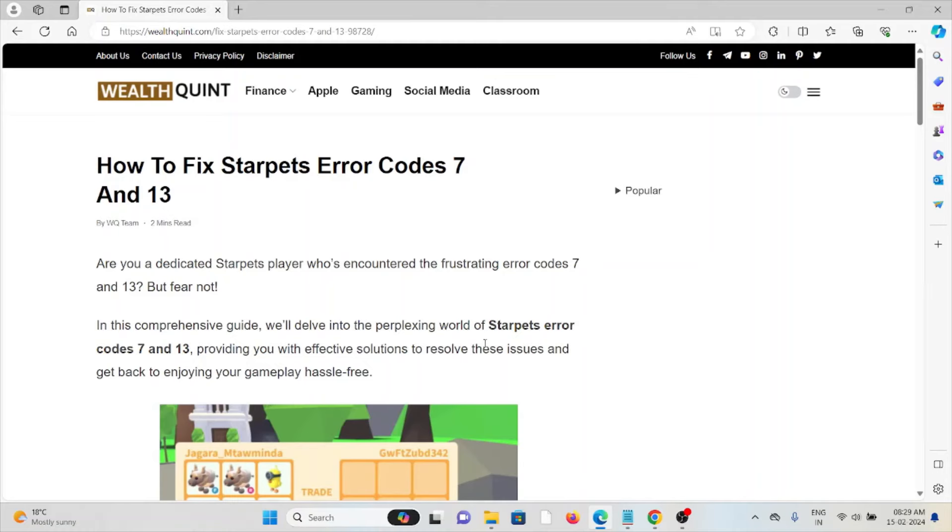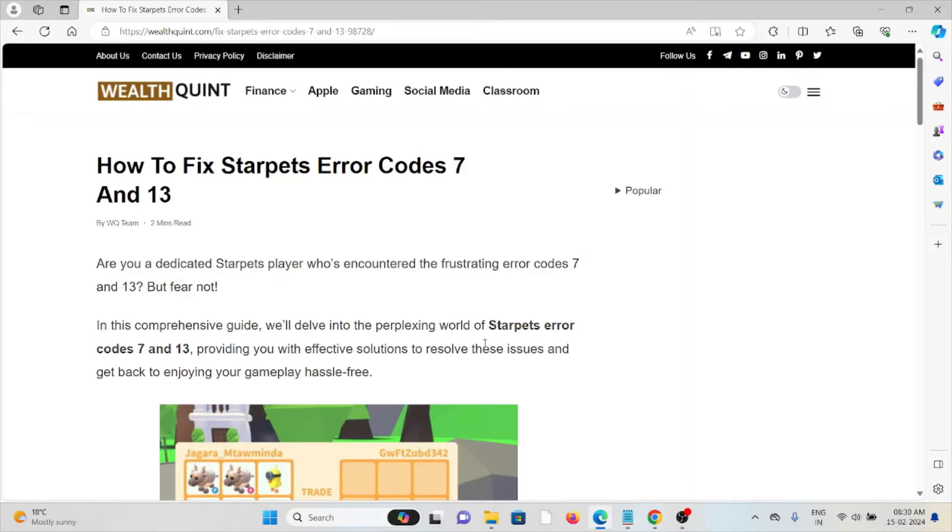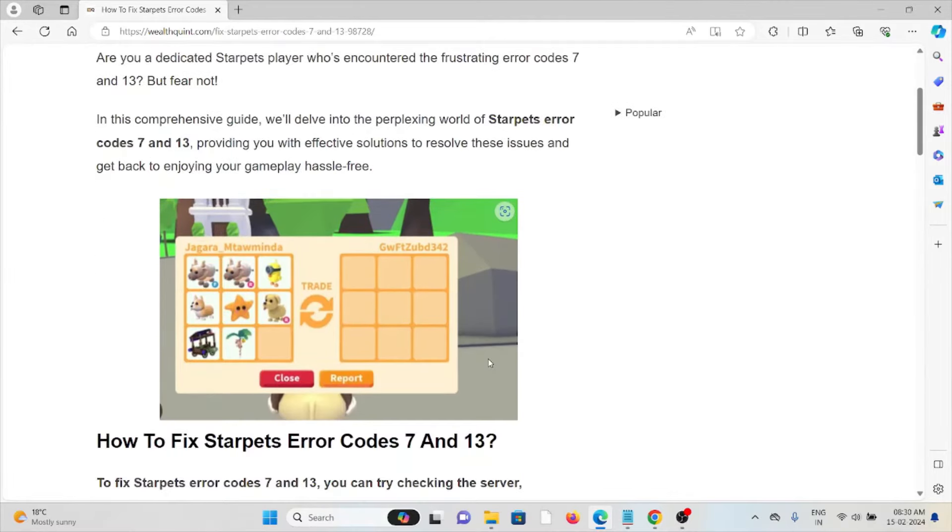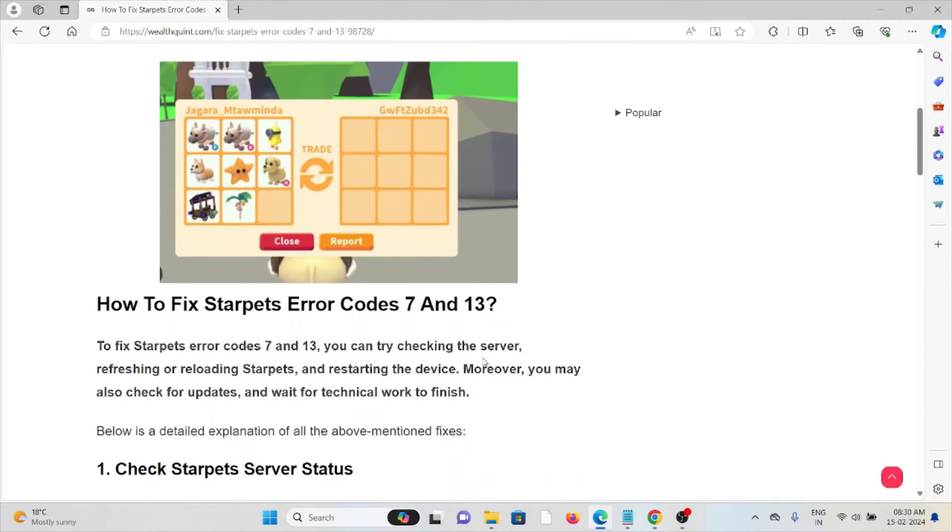Hi, let's see how to fix the Starpets error codes 7 and 13. Are you a dedicated Starpets player who has encountered the frustrating error codes 7 and 13? But fear not. In this particular video, we will delve into the perplexing world of the Starpets error codes 7 and 13, providing you with effective solutions to resolve these issues and get back to enjoying your gameplay hassle-free.